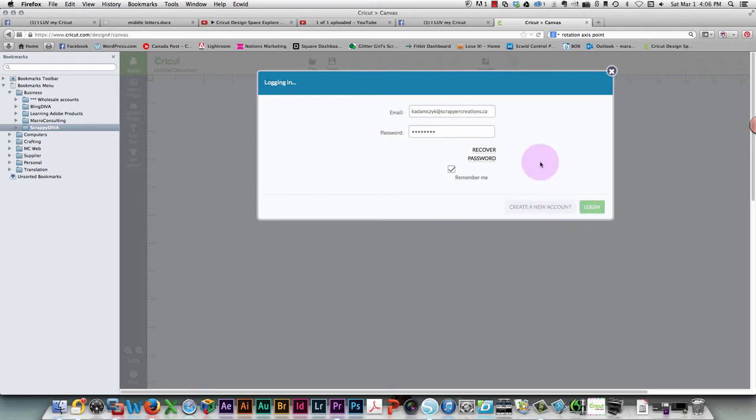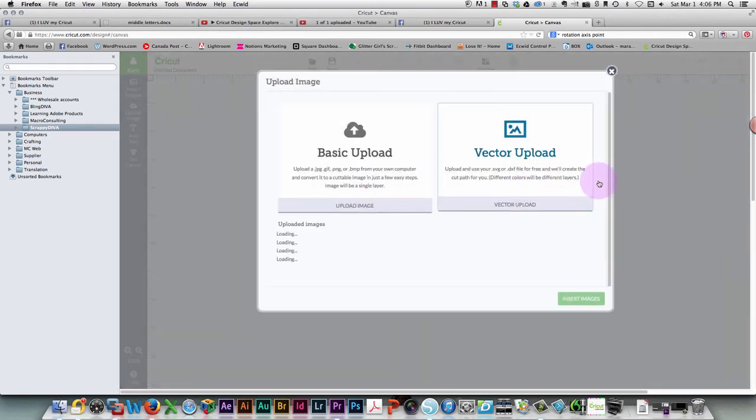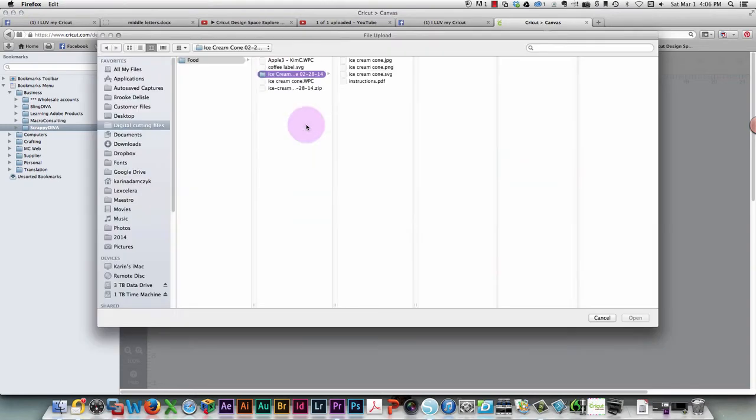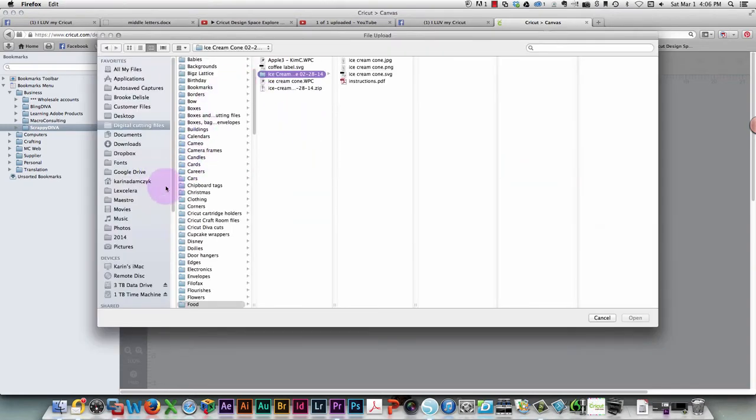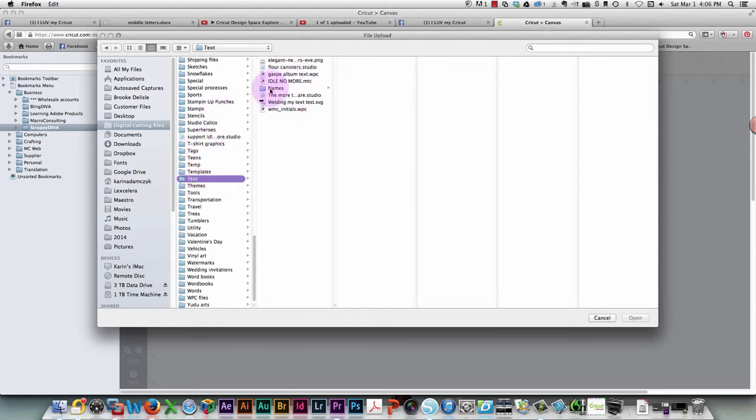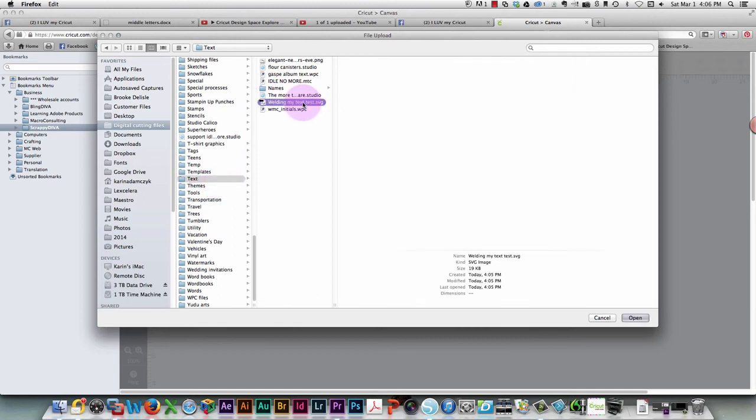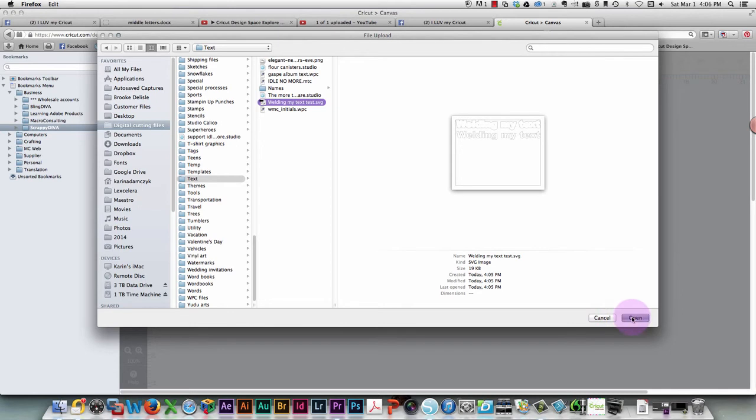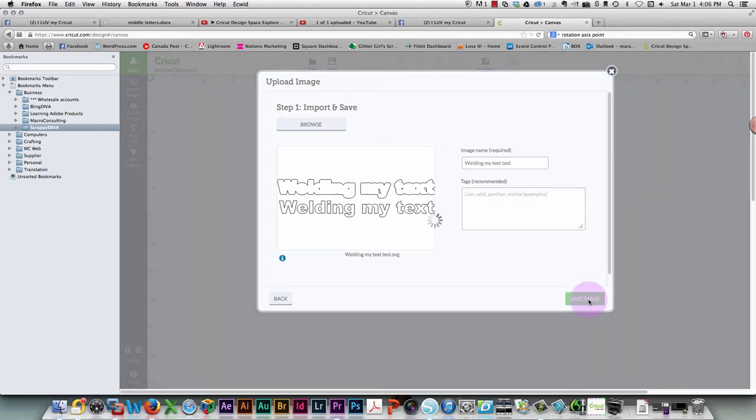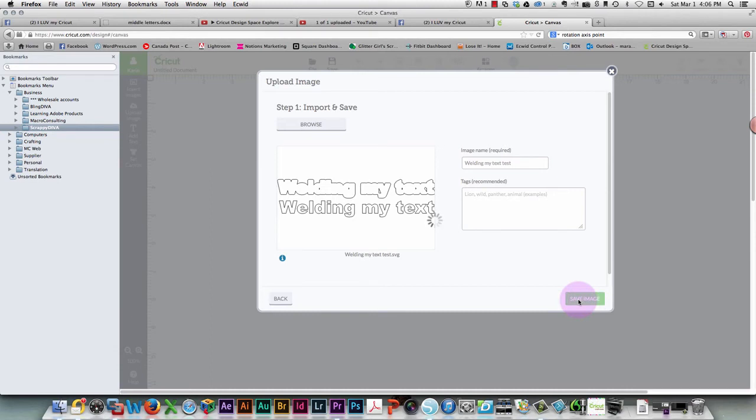I was already logged in, but that's kind of strange. Okay, so now I want to upload a vector file. An SVG file is a vector file, so I'll click that. I'm going to browse for it in my documents. I'm looking for text and 'welding my text test' SVG file. I can see it there, so I'll open that. There's my text. Now save the image. I need to select it and insert the images.